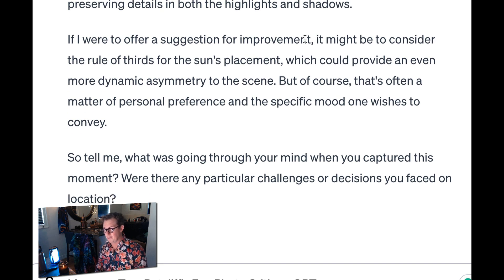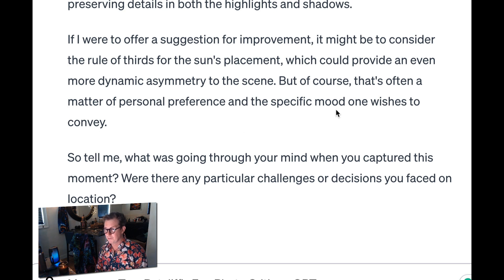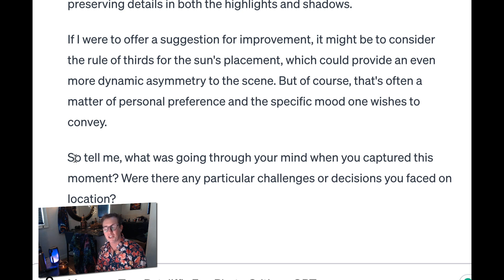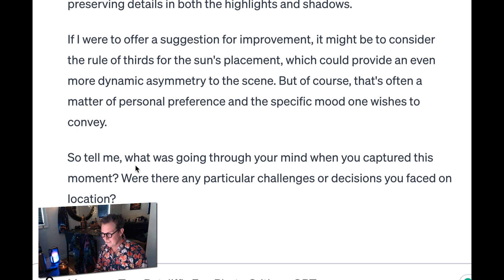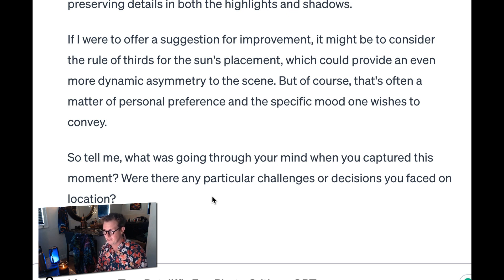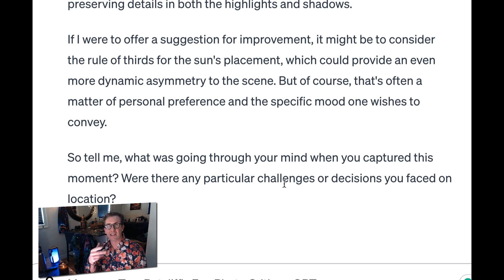Another suggestion for improvement would be to consider the rule of thirds and the sun's placement, which provide an even more dynamic asymmetry to the scene. But of course, that's often a matter of personal preference. And then it always ends with a question — that's kind of how I trained it to dig in. So what was going through your mind when you captured this moment? Any particular challenges or decisions you faced on location? So really, the critique is kind of the beginning of a conversation.